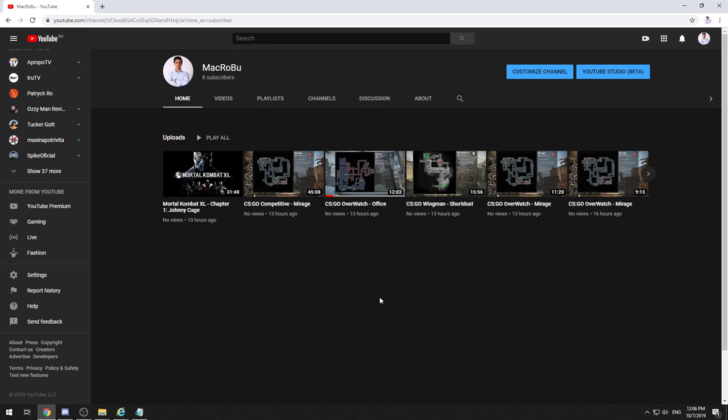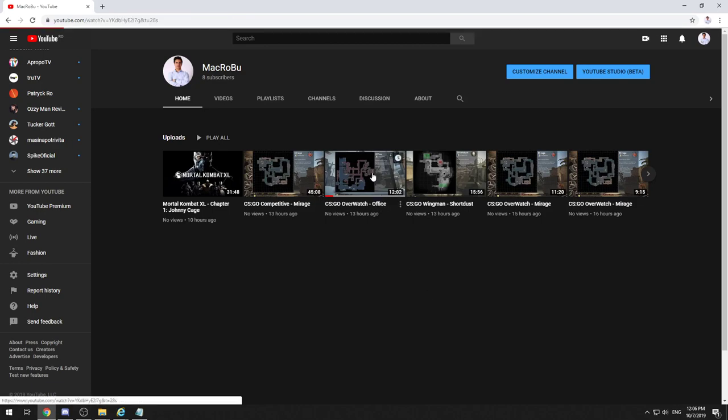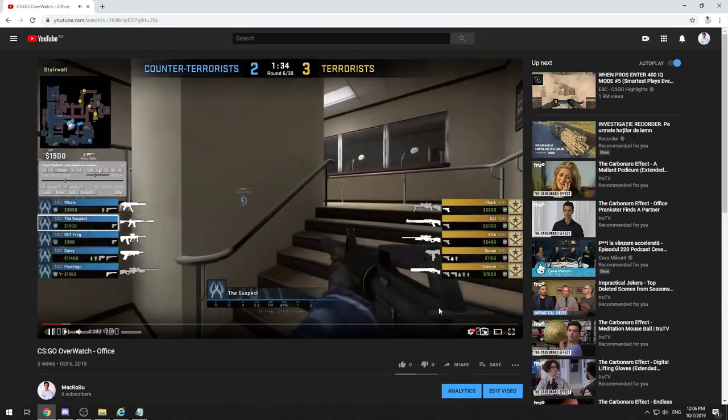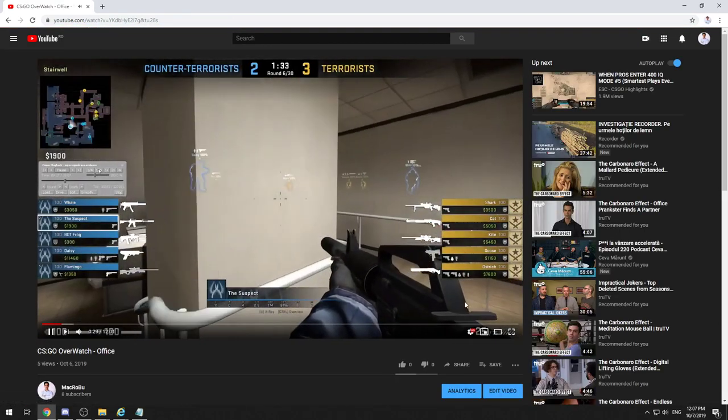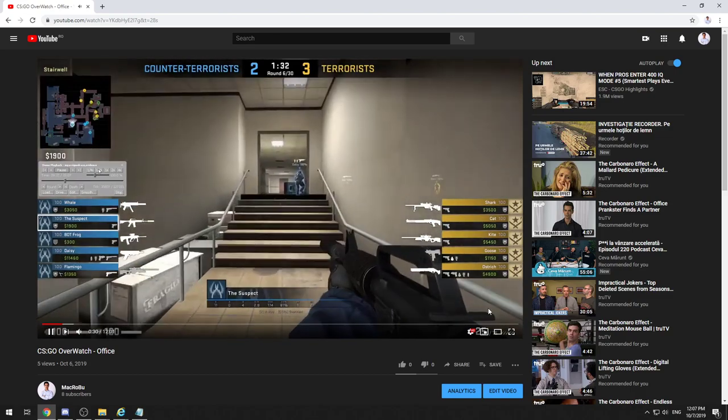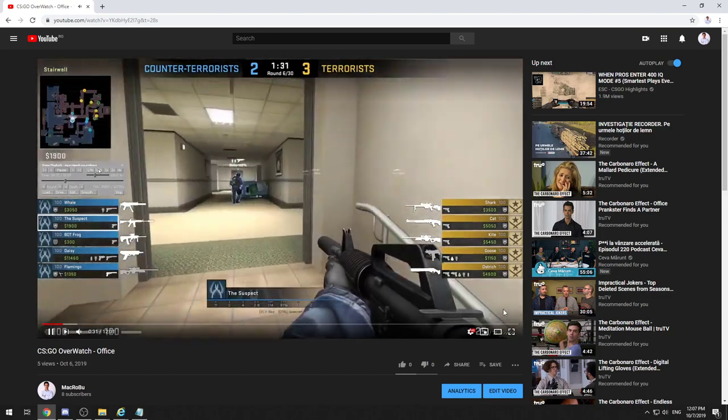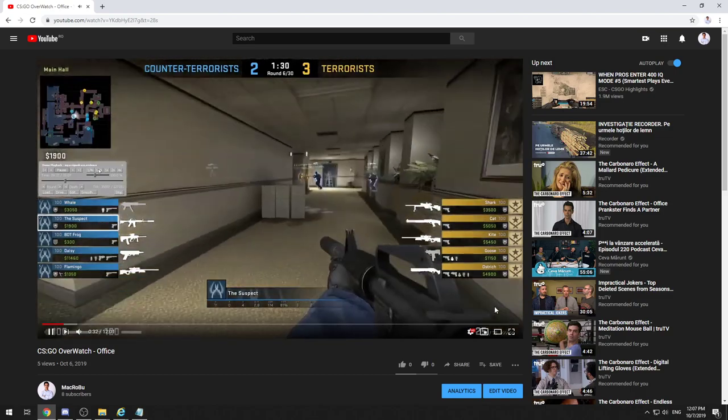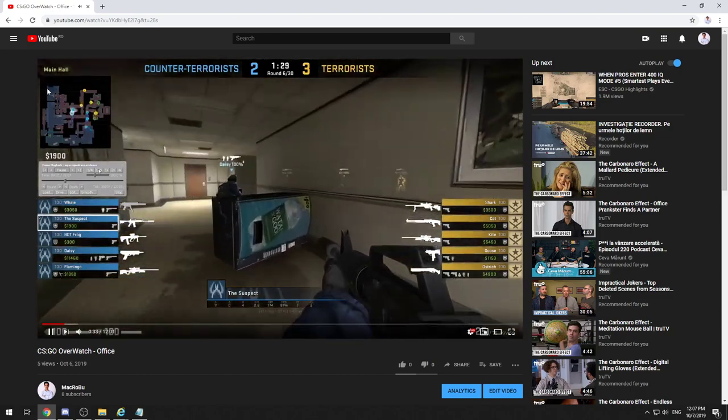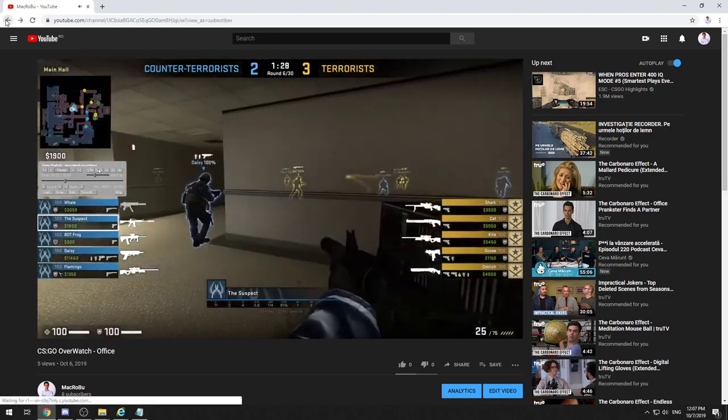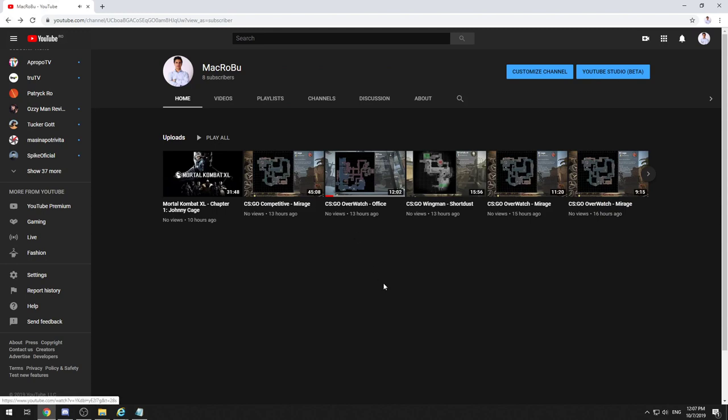Hello guys, this is Alex, and welcome to my channel. Today we will speak about how to add the subscribe button watermark on the right side of your videos. If you uploaded a video and you want to add a watermark to encourage your viewers to subscribe to your channel...